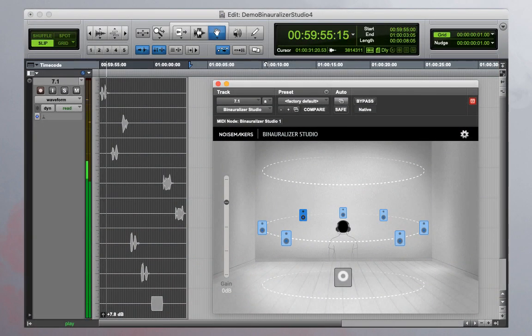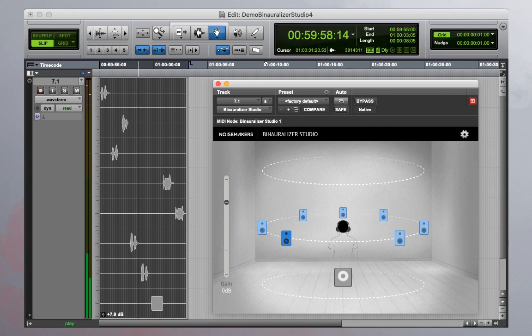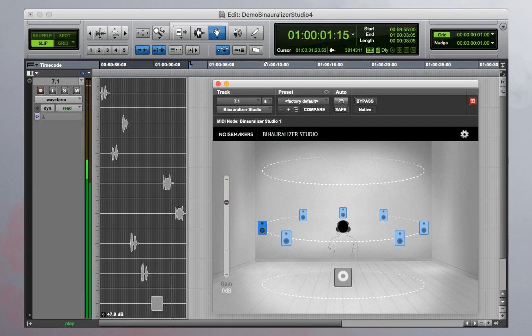Front left, front right, center, back left, back right, auxiliary left, auxiliary right.